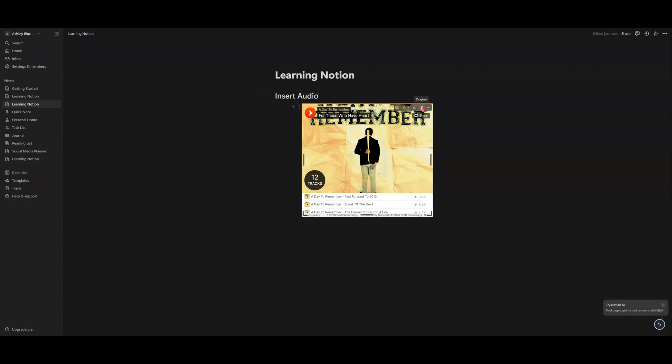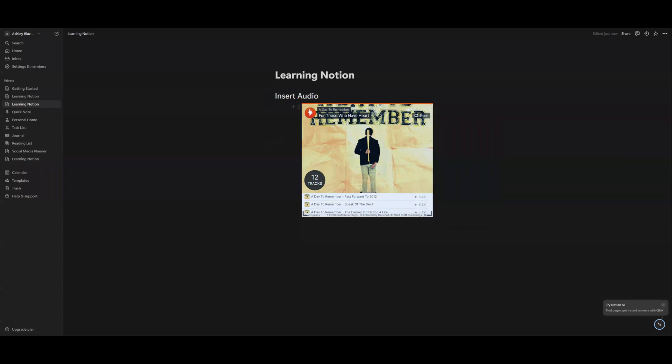You can align it. You can add a caption. You can do more action. And then you can also just play.